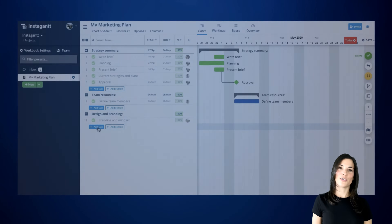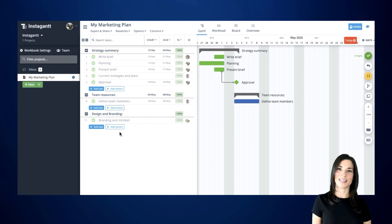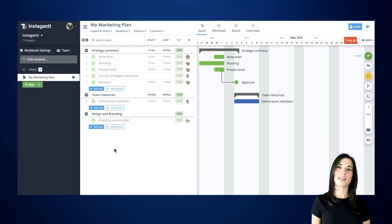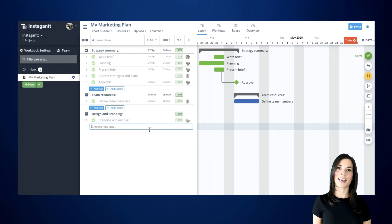Let's continue by creating tasks. Instagant makes adding new tasks very simple. You'll notice there are two options on the task menu: New Task and New Section. In order to create a task, just click on New Task and enter a name for your task.